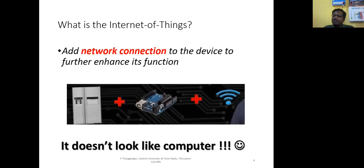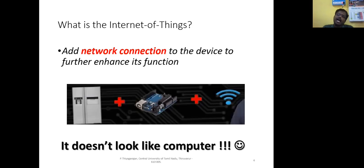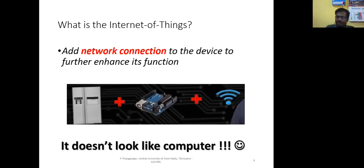Doesn't this intelligence look like a computer? Hold on for this question — we will have a deliberate discussion in the following slides. Can we call this IoT device which we have discussed a computer? That's a question we will discuss in the forthcoming slides.